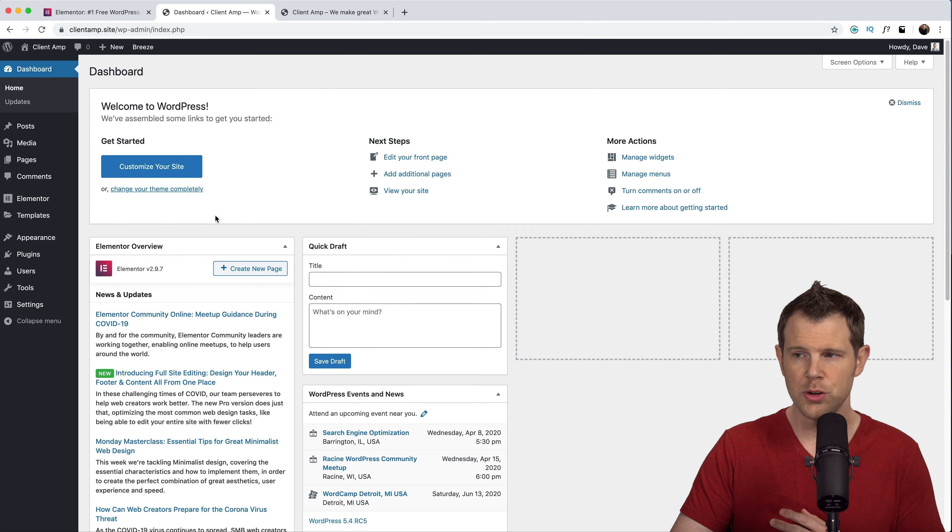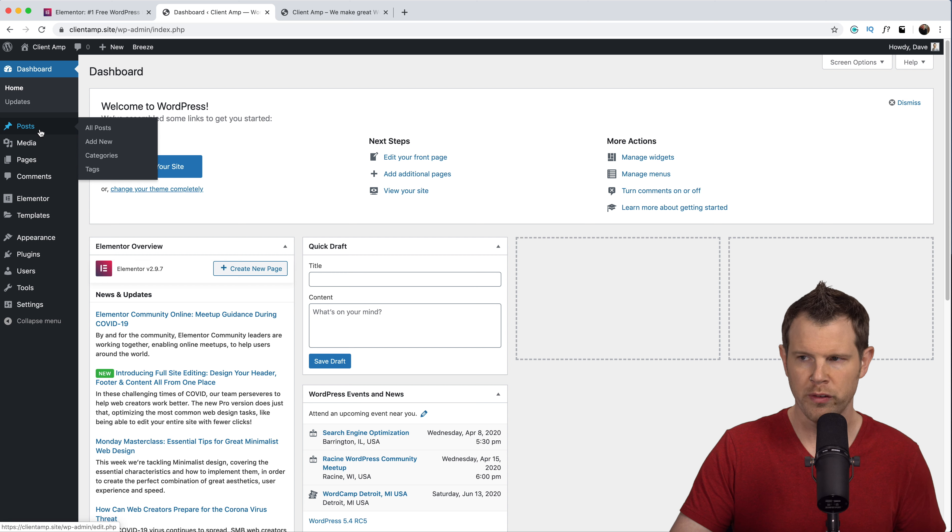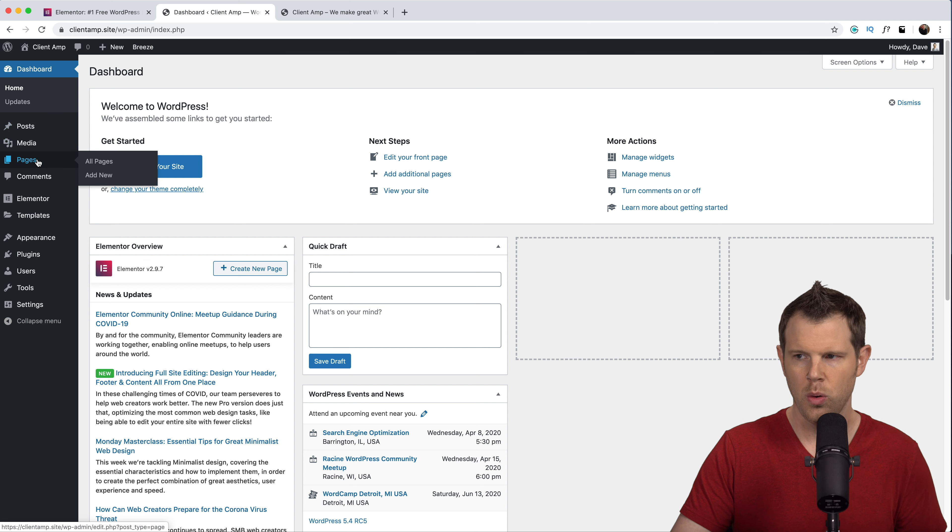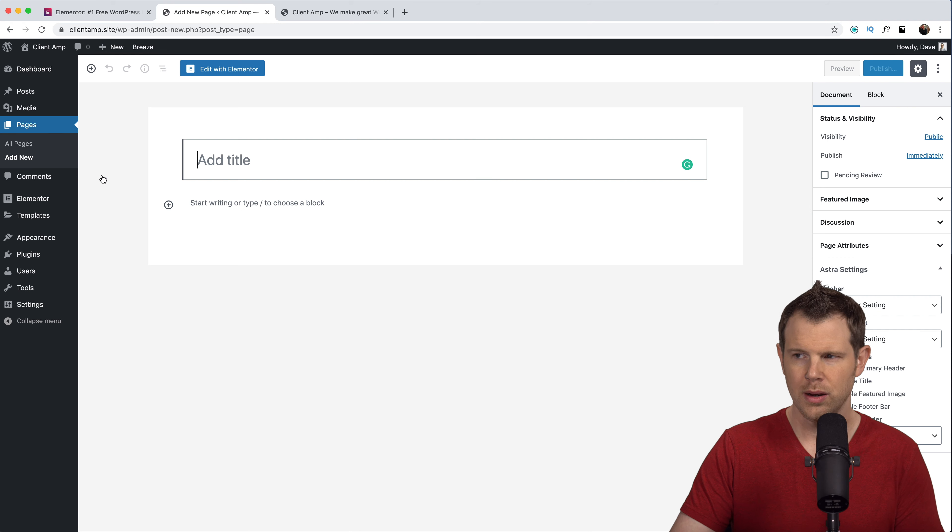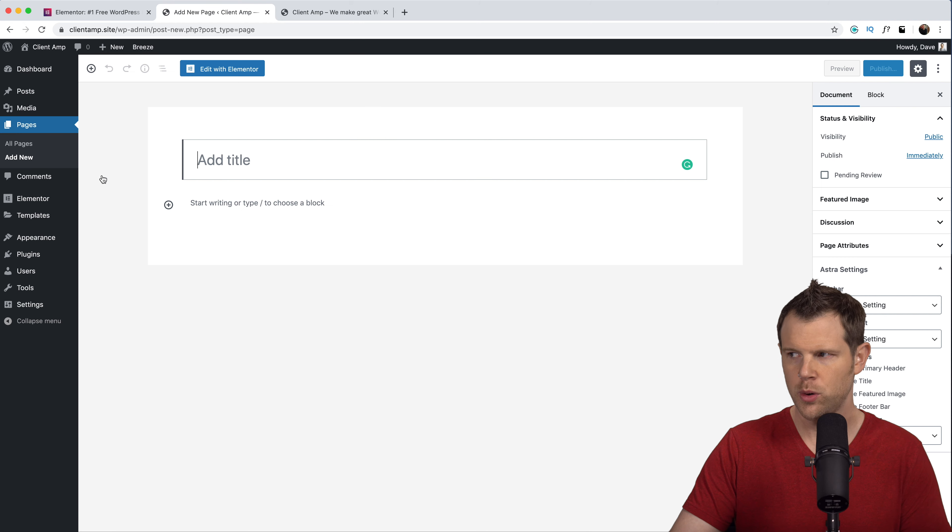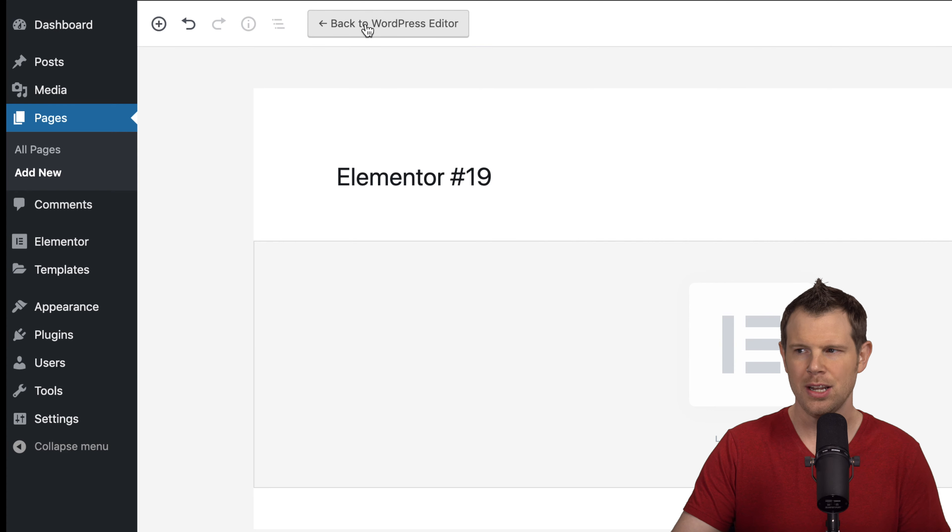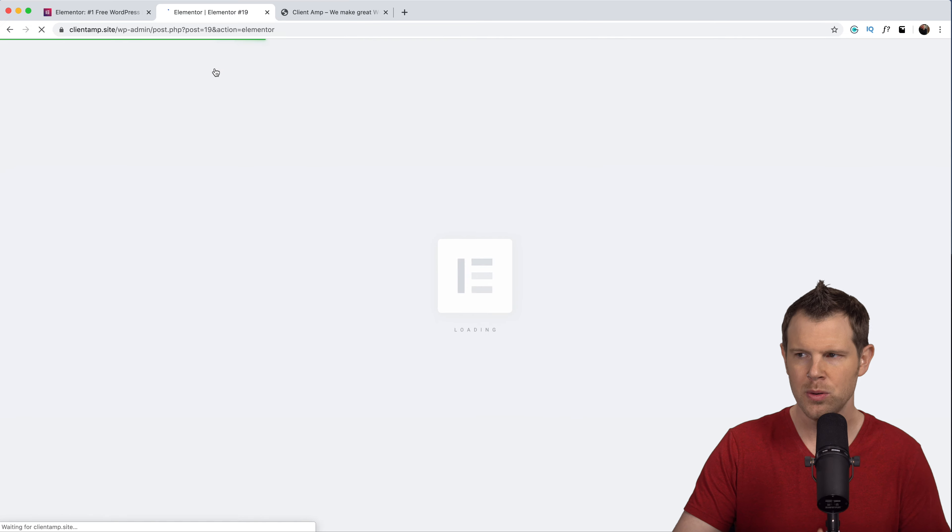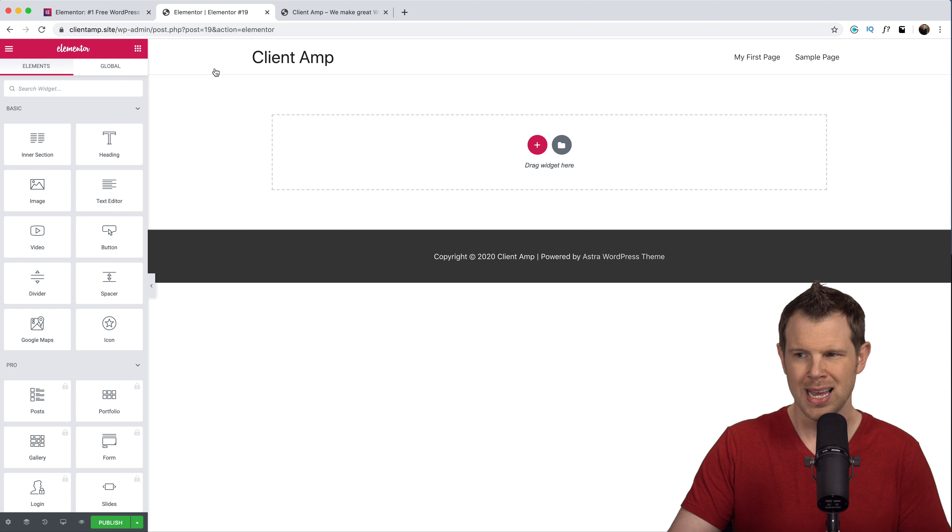I can create a new page or post just like I did before by either going over to posts or pages and then choosing add new. Let's add a new page. This looks identical to what we saw before except there's a new button that says edit with Elementor. If I click this it opens up the page inside of the Elementor editor.